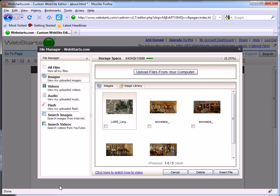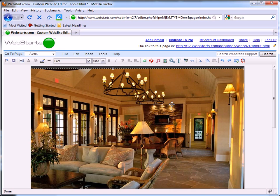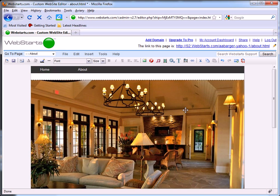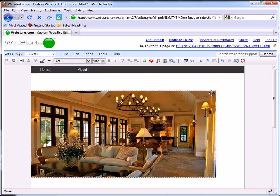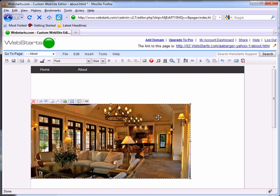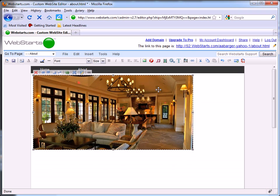Once your files are uploaded, you can simply click on them to add them to your web page. Drag and drop them where you would like them to appear on your website and also drag the handles to resize your images.